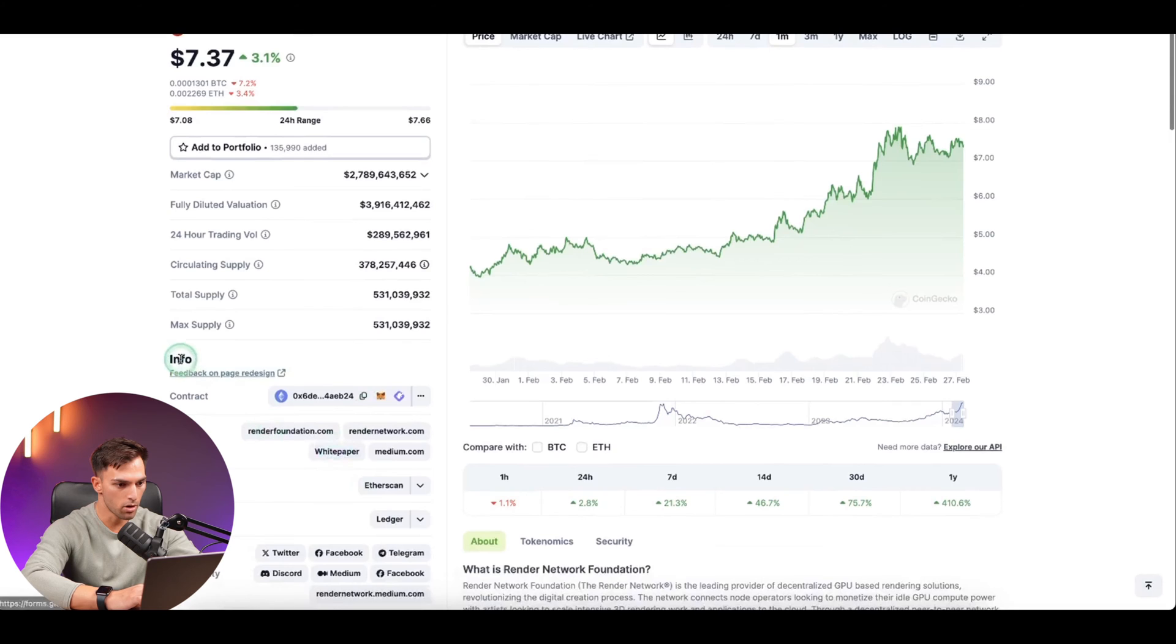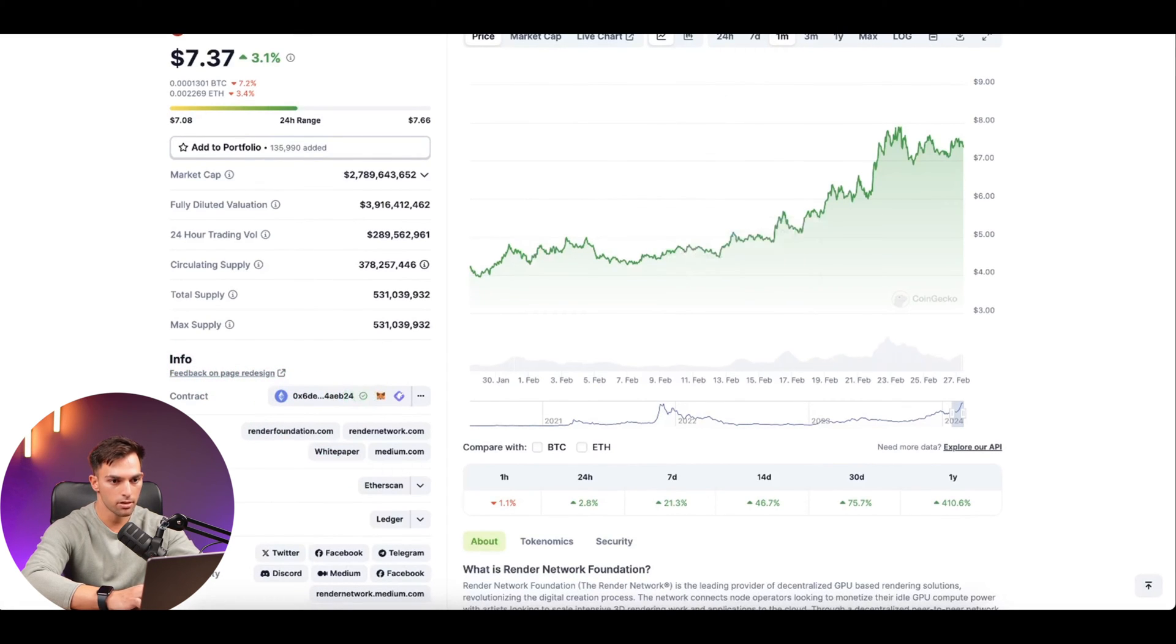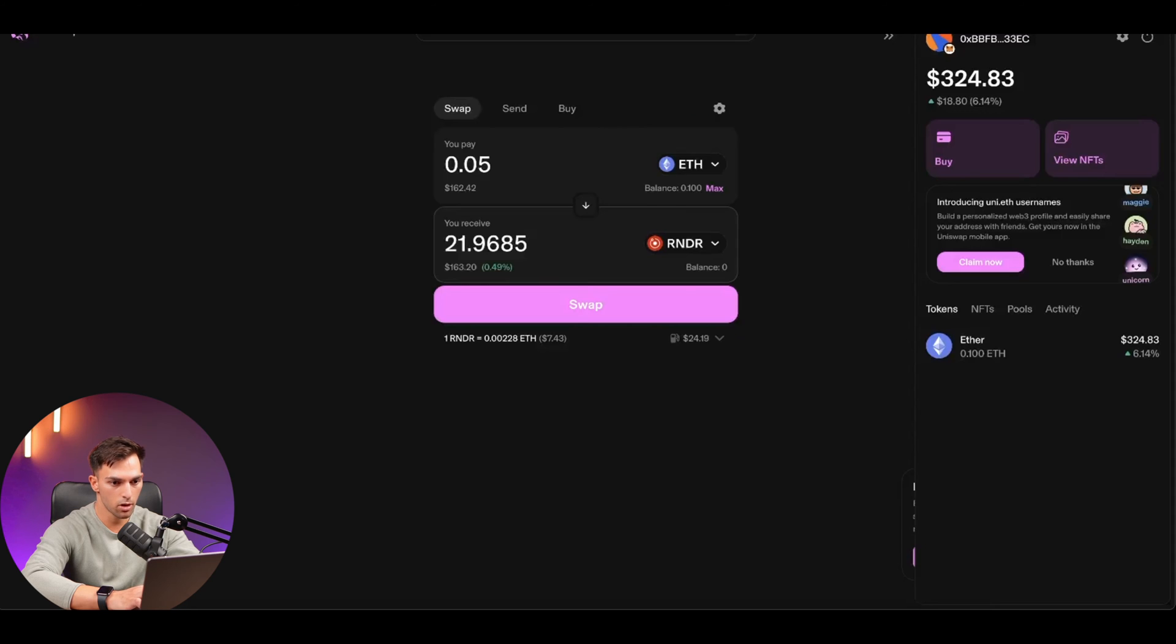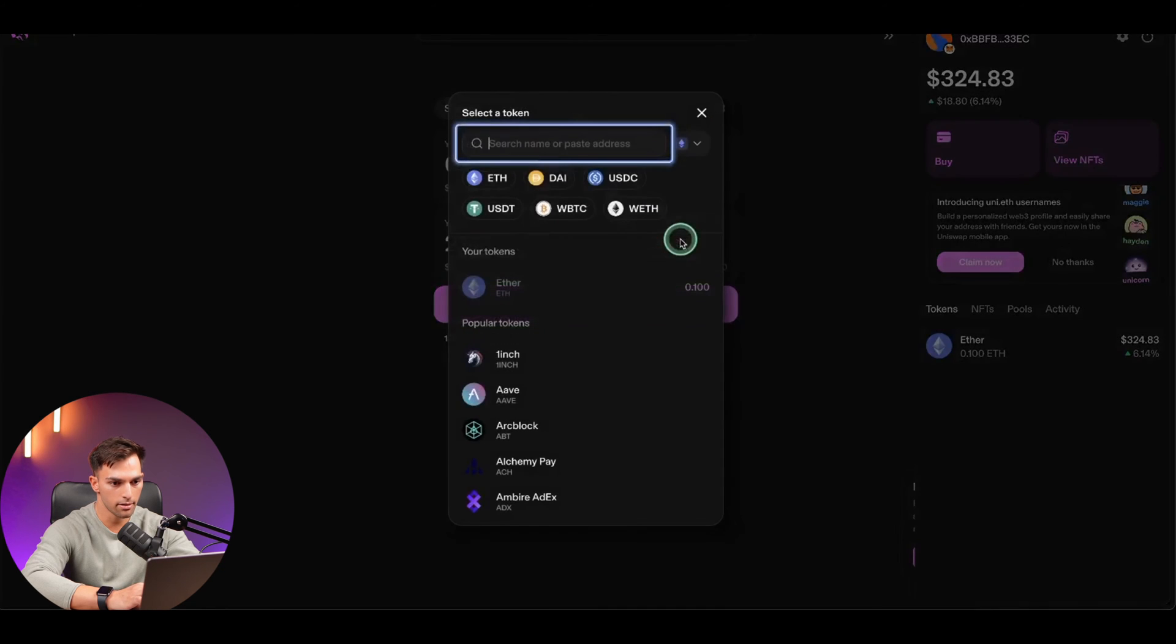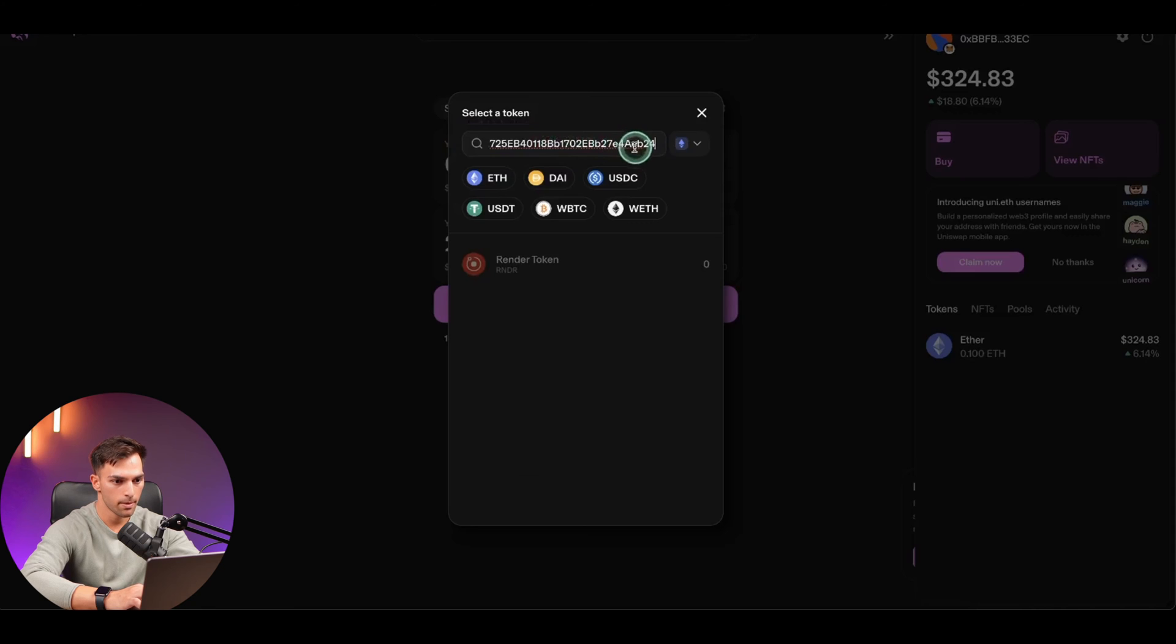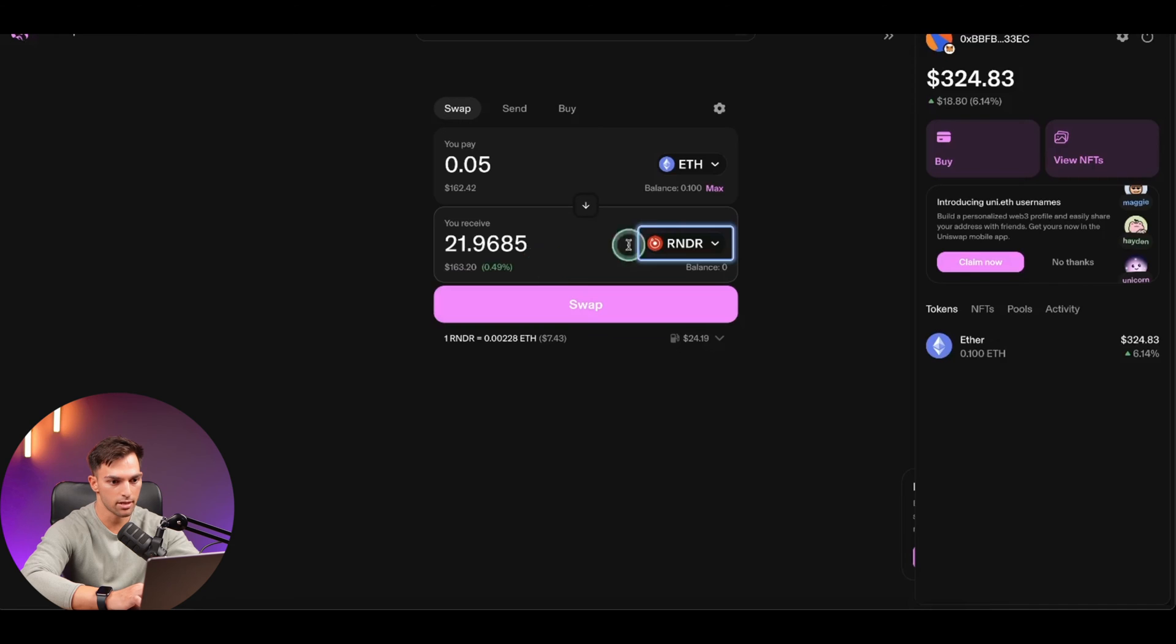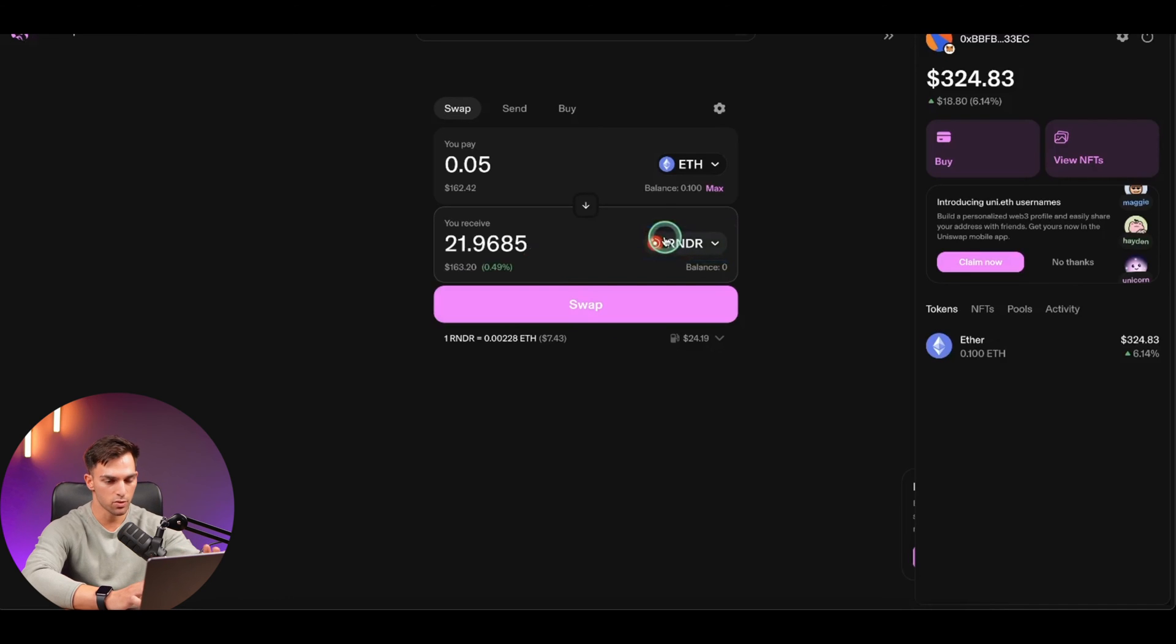And then at the bottom here, under Info, you can just copy the contract, come back to Uniswap and paste it in the Select Token tab. Once you've done that, you'll see that it comes up with the RENDER token and just click into that. So this is the same one, but you just want to do that to make sure that the token is correct.